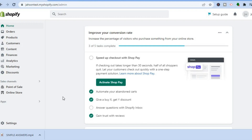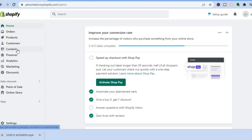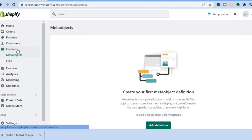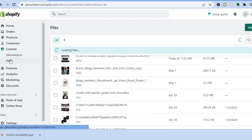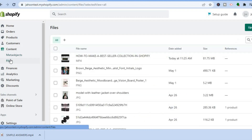The first thing you want to do is go into your admin page on Shopify. Once you have done that, go over to the left hand menu option and tap right where you see Content. Then from the drop down menu, tap on Files.